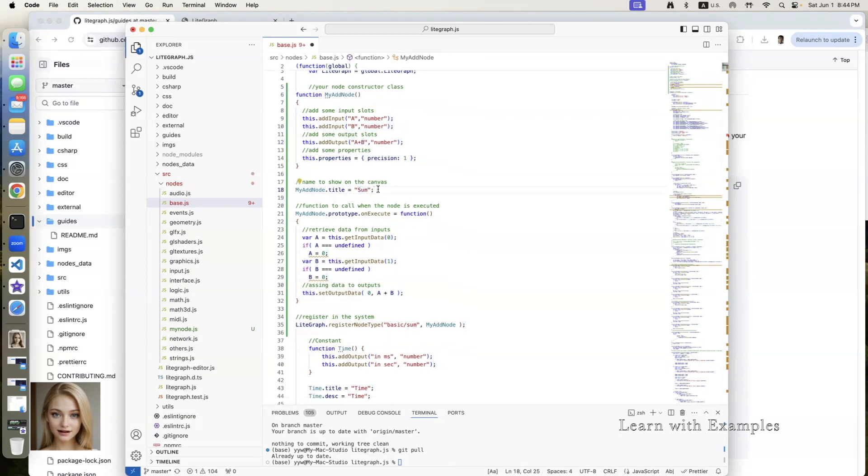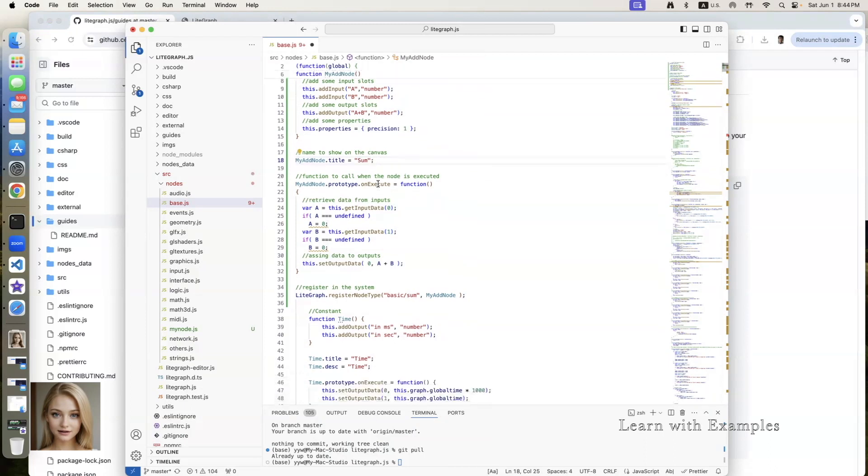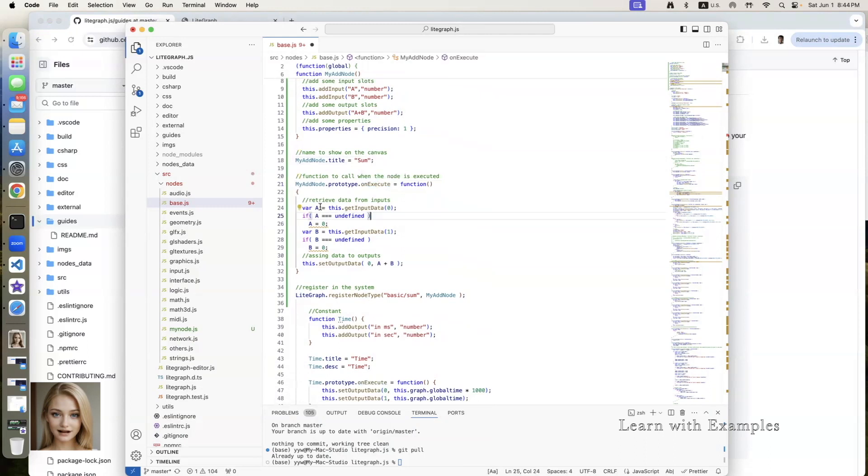The title of the node is sum. When the node is executed, the behavior is defined inside the onExecute function. It will assign the value of the first input port to variable a, with default value 0.